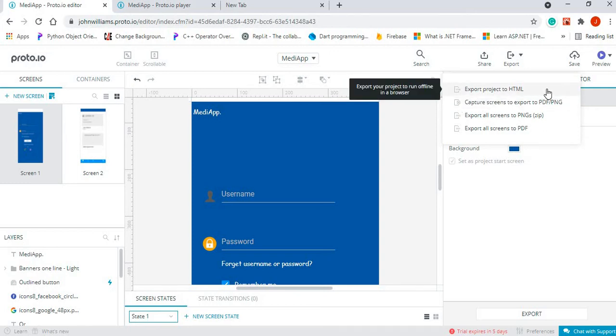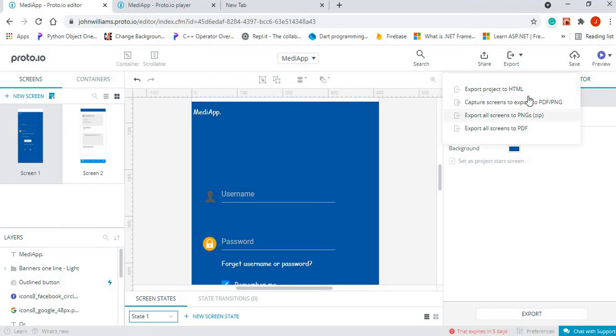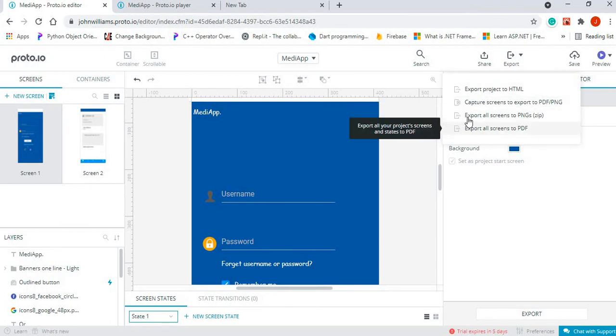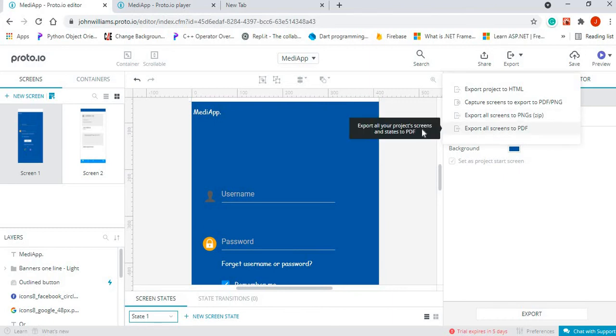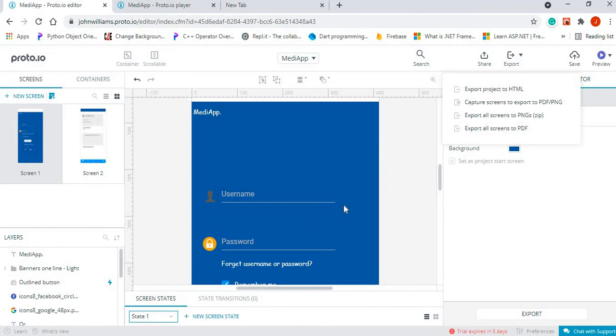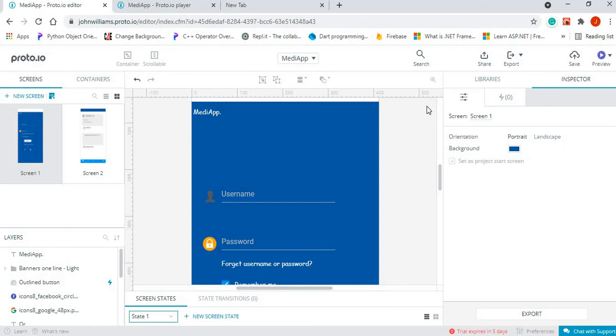Now you could export the project to HTML, export the screens to PDF or PNG. You could export screens to PNGs and that will produce a zip folder for us, and we can also export our screens to PDF.